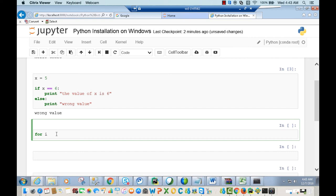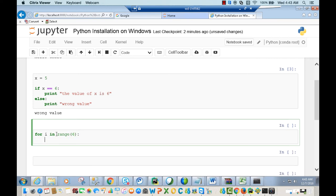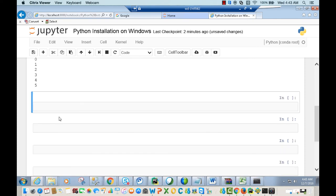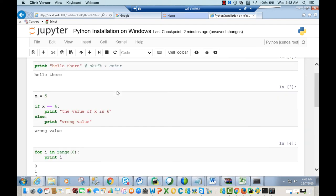You can also run a for loop: 'for i in range(6): print i'. We'll learn about all of these Python statements — I'm just making sure that Jupyter notebook works.